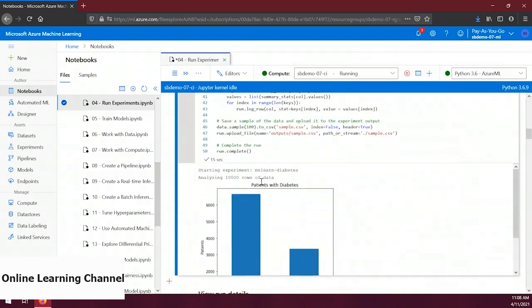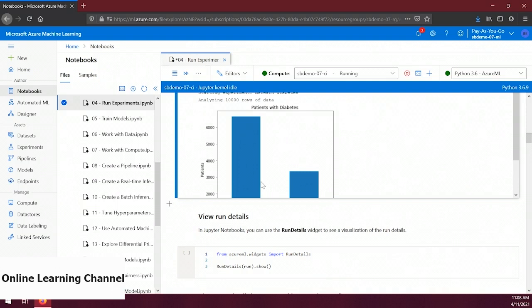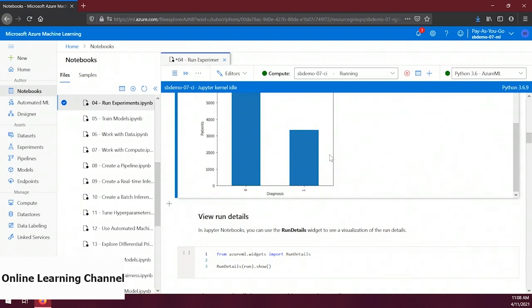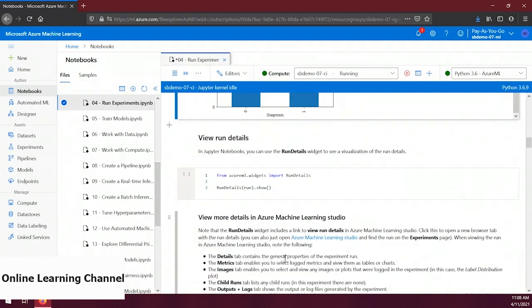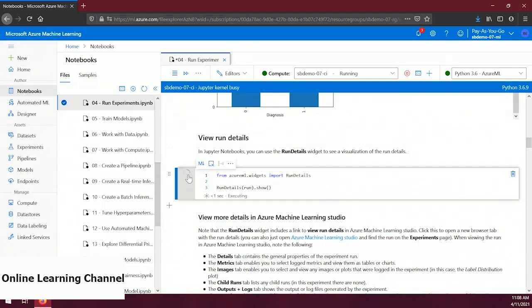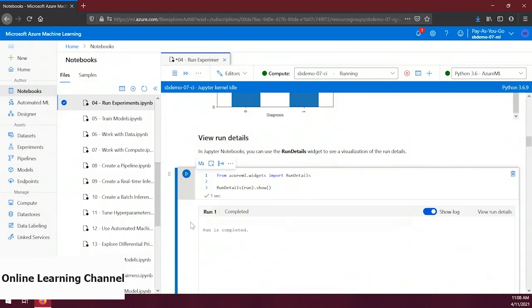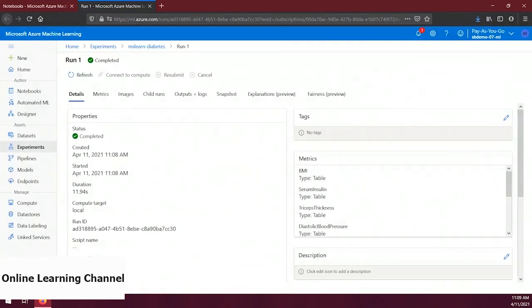Let's run this snippet. We now see a chart showing the number of patients that have and don't have diabetes. Let's scroll down to the next snippet — it uses a widget called RunDetails from the Azure ML SDK to show the details of the run. Let's run that snippet. There's a link in the top right called 'View run details' — let's click on that. It opened in a new browser tab showing our run details in the experiment section of Azure ML Studio. Let's click on the Metrics tab.